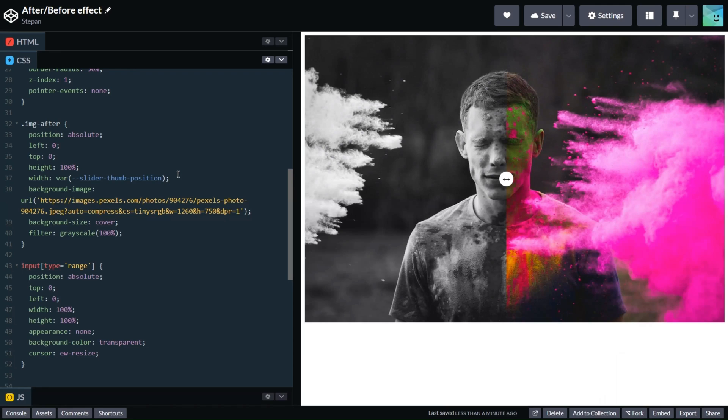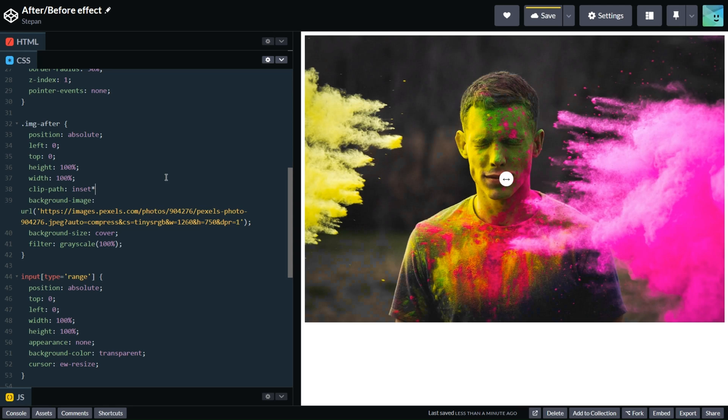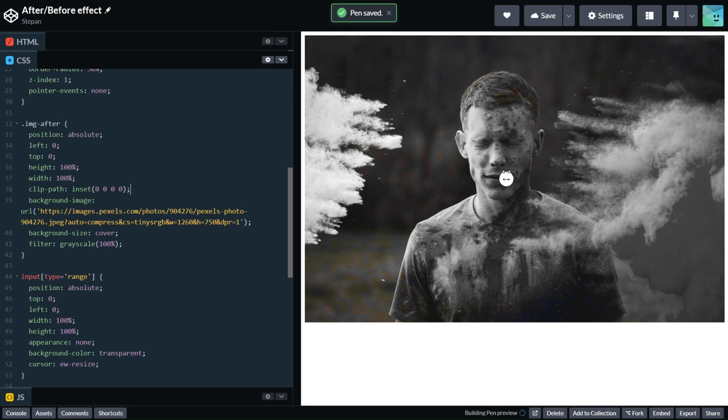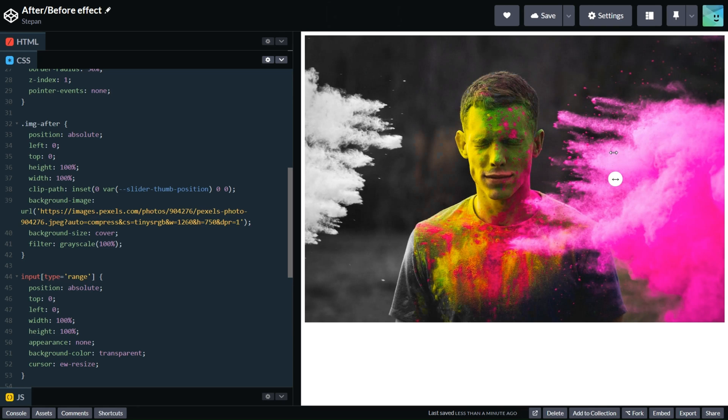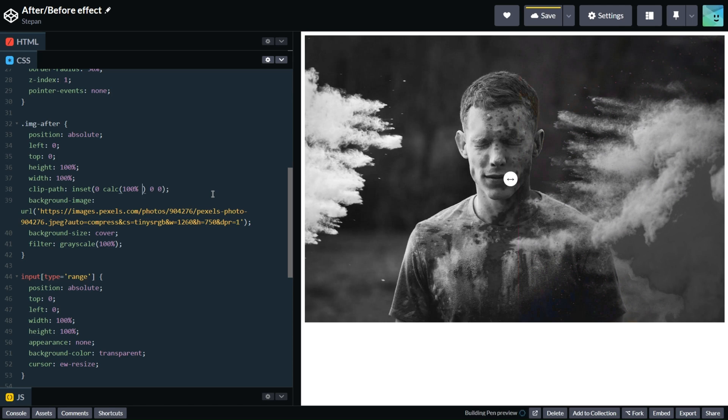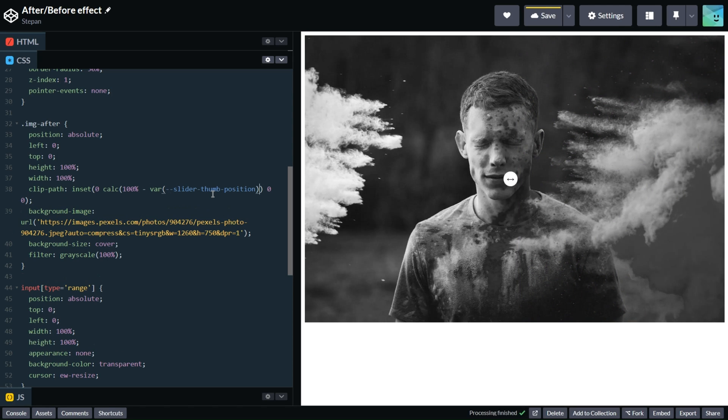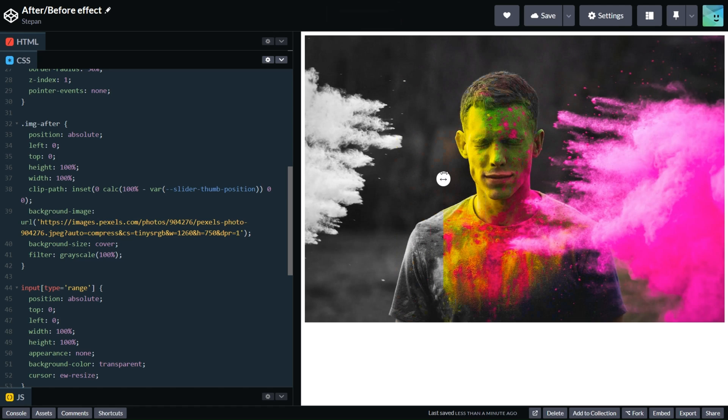Let's change width from using variable to 100%. Let's add clip-path and set inset 0, 0, 0. Let's check it and add our variable. Almost what we wanted, but it goes to another way. So we just change the direction using calc 100% minus our variable. And now it goes to the right way. And as you can see that it doesn't jump as previously.